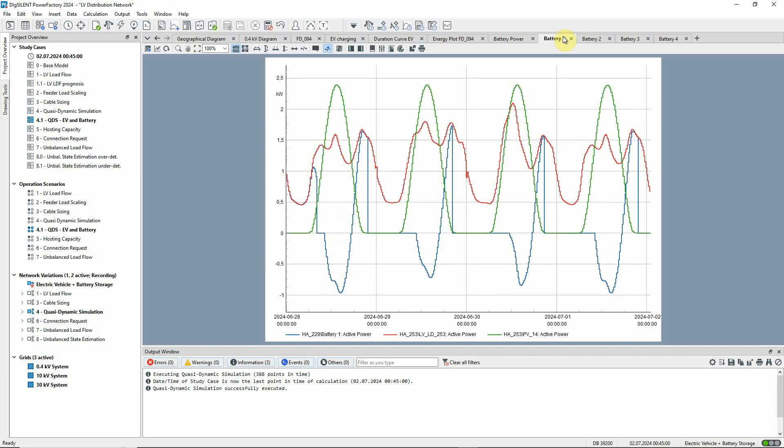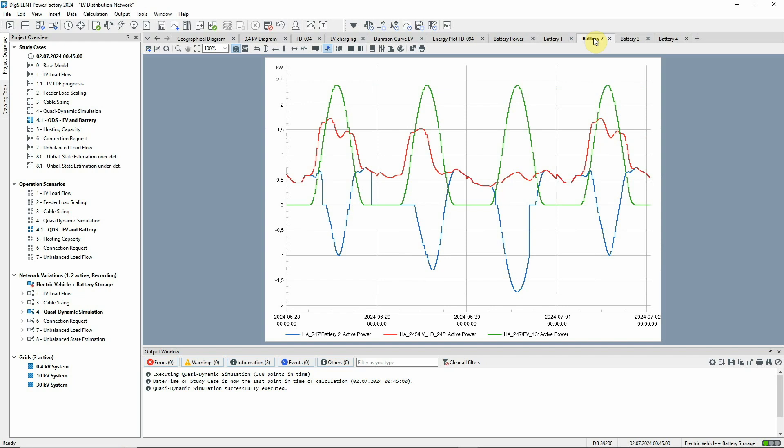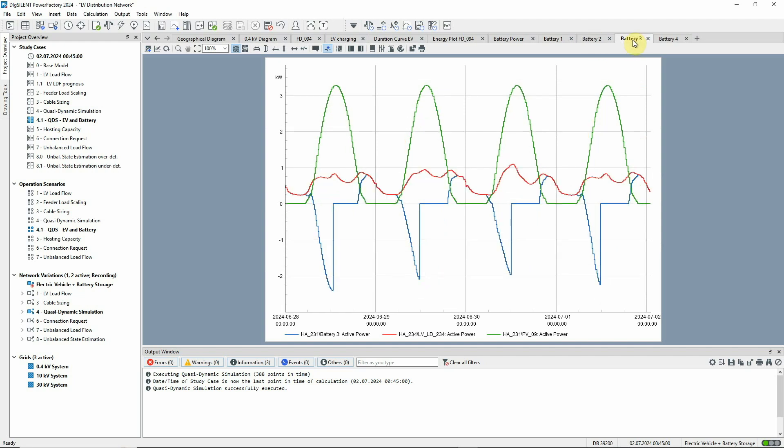And these plots show the detail for each battery and its associated load and PV plant.